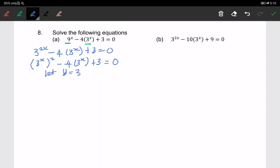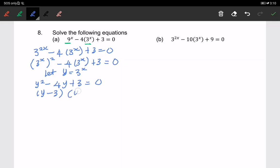Now I let y equal 3 to the power of x. So I have the quadratic equation y squared minus 4y plus 3 equals 0. Factorizing gives (y minus 3)(y minus 1) equals 0.